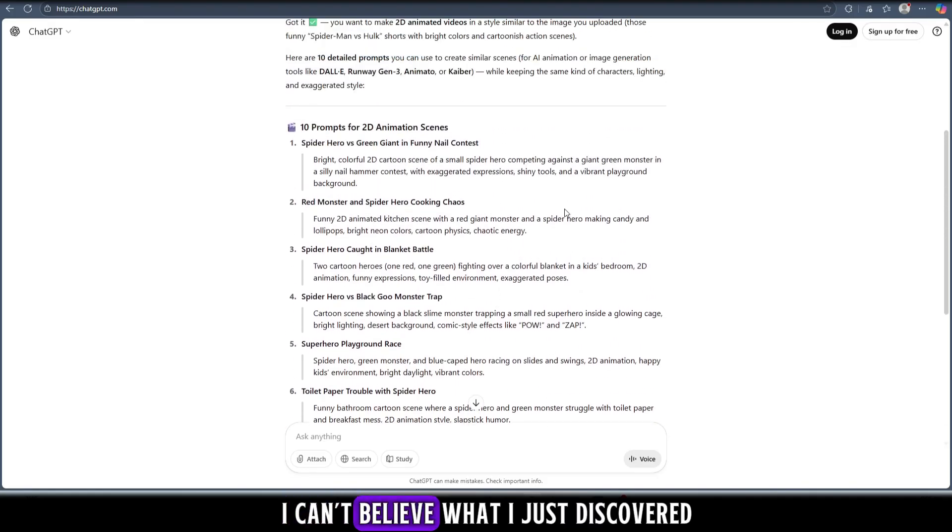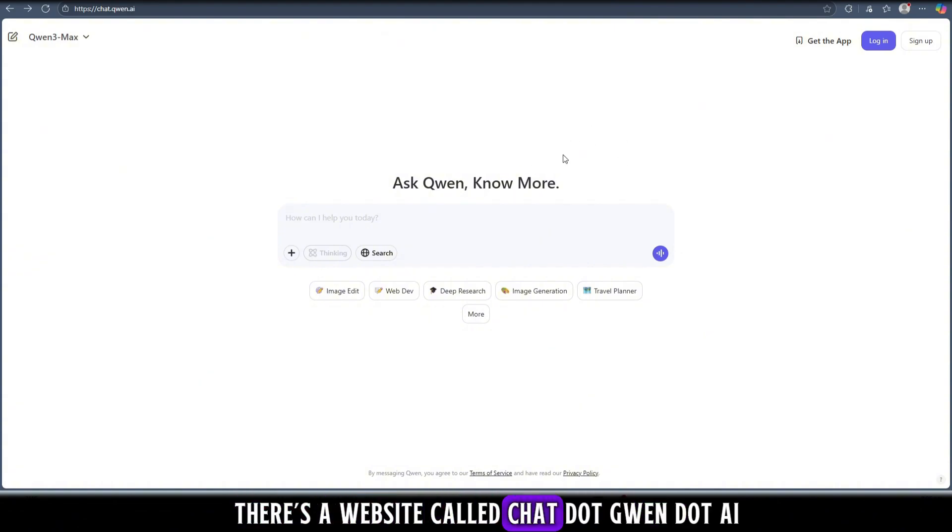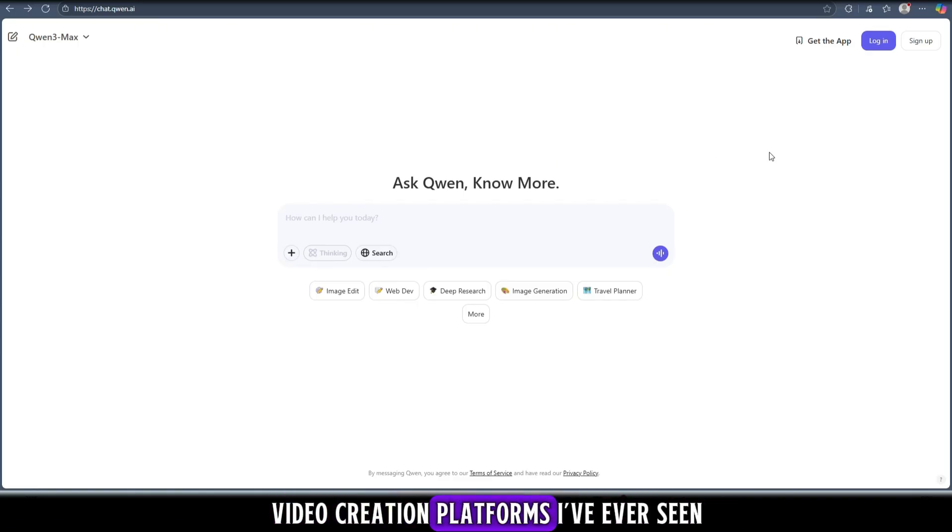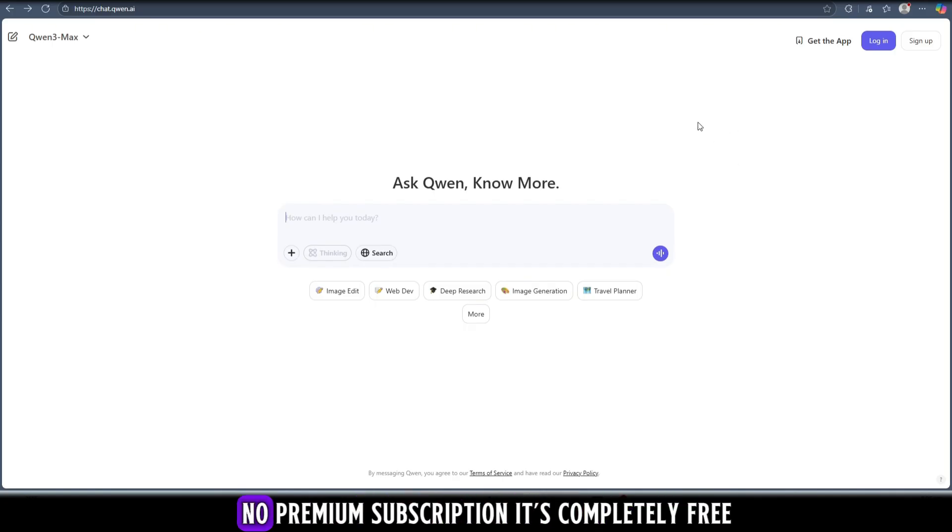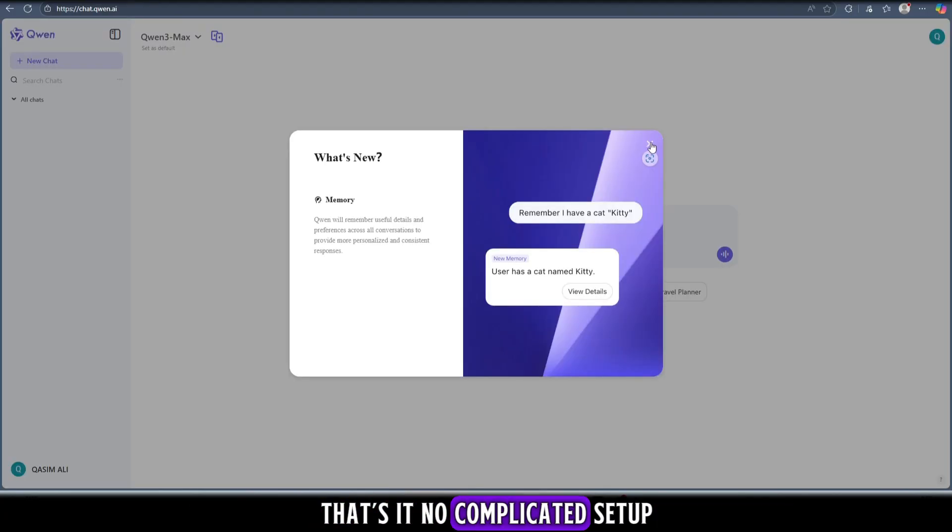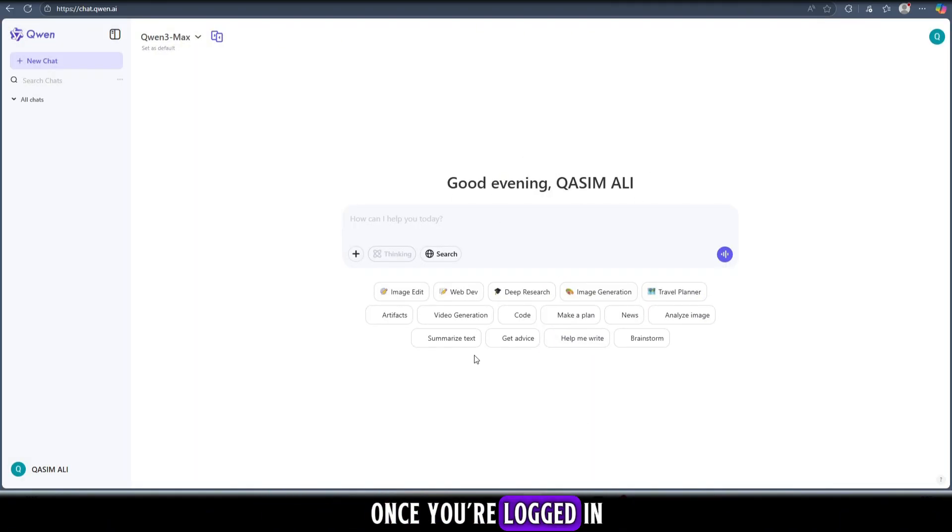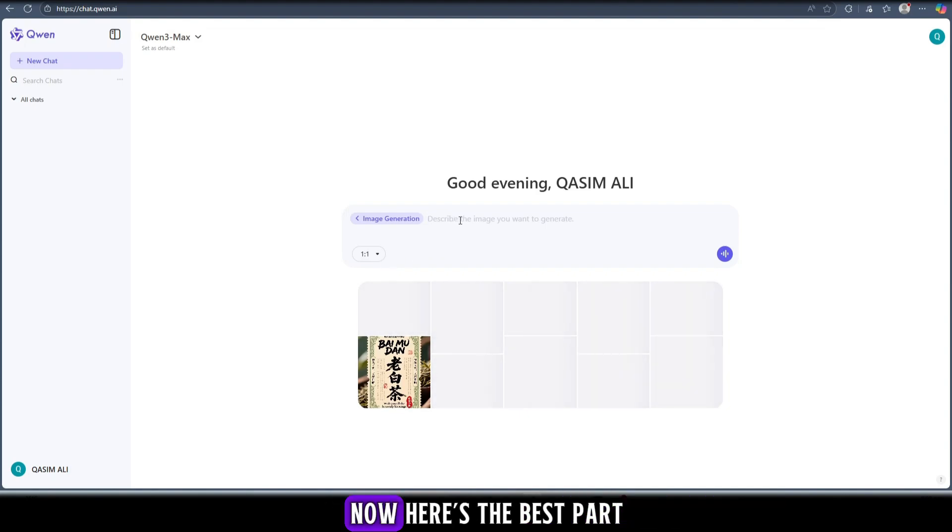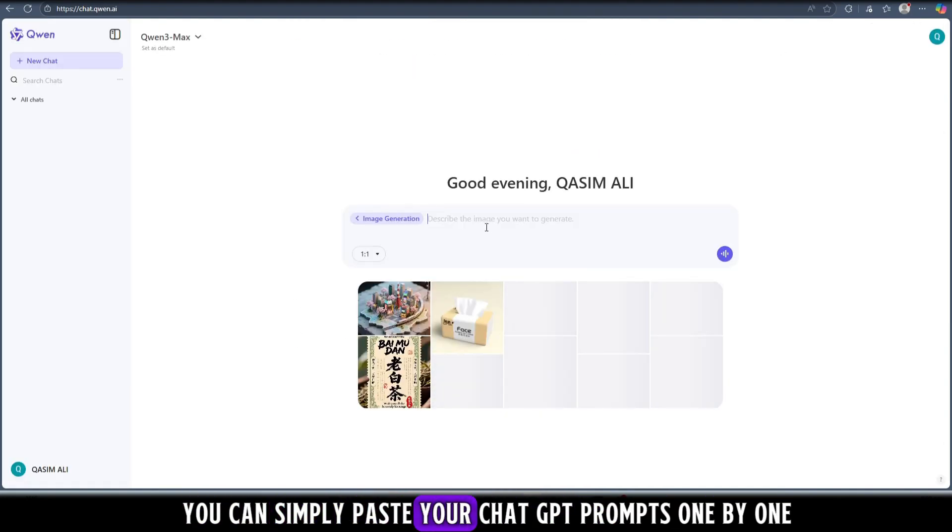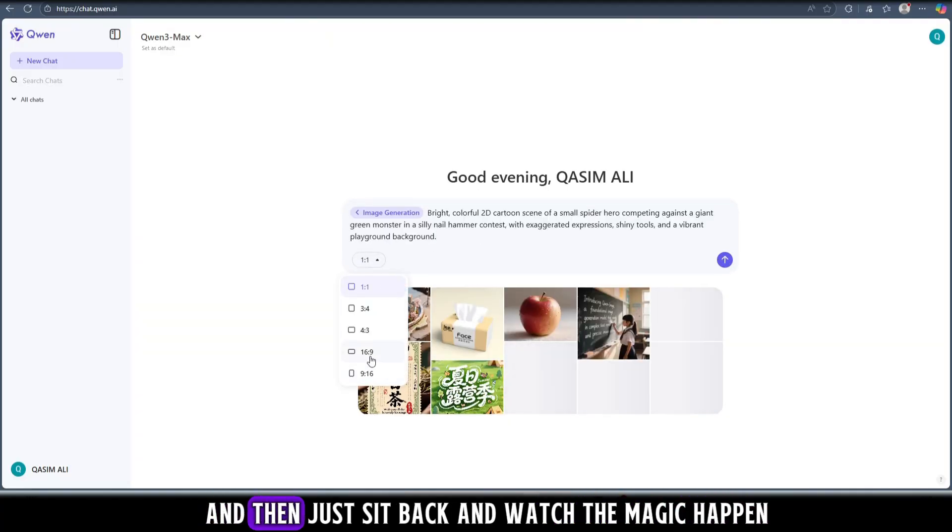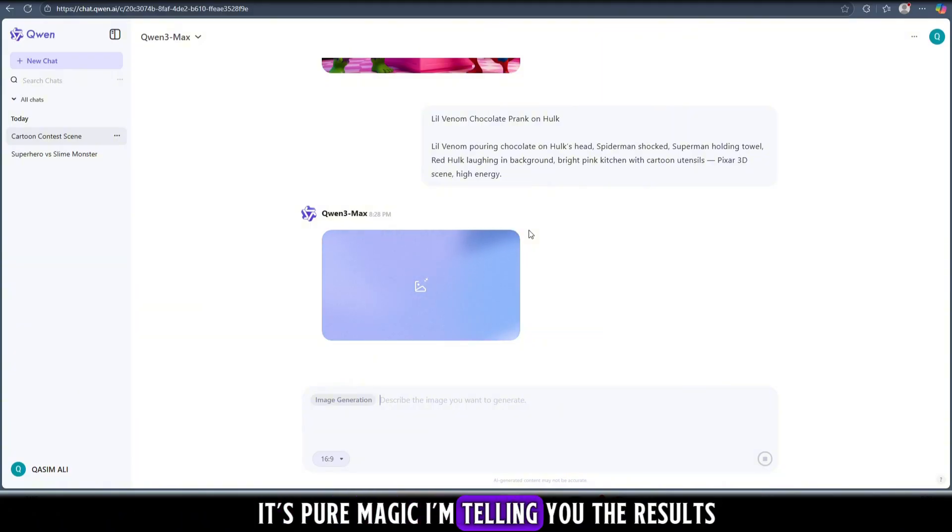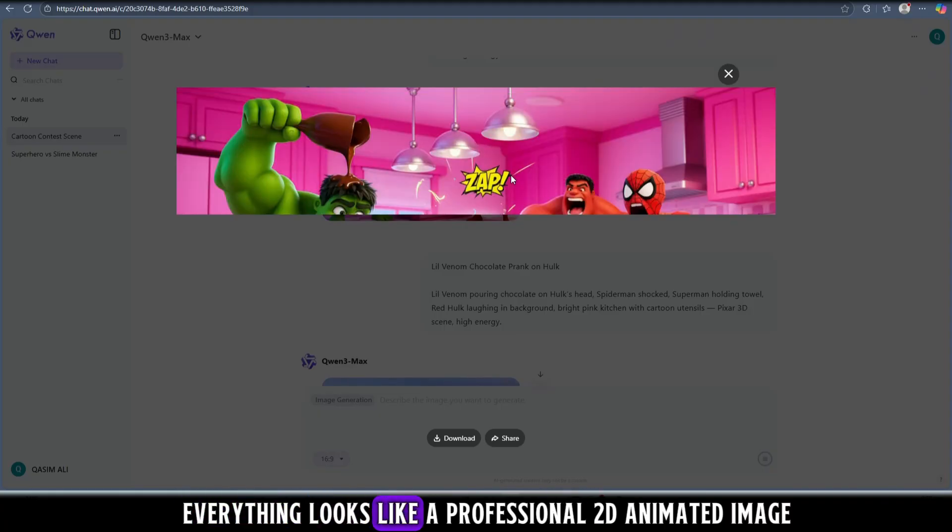I can't believe what I just discovered. There's a website called chat.quen.ai and honestly it's one of the most amazing AI video creation platforms I've ever seen. No hidden fees, no credits, no premium subscription - it's completely free. All you need to do is log in using your Google account. That's it. No complicated setup, no special access, nothing extra required. Once you're logged in, just click on the image generator section and be ready to witness something absolutely incredible. Now here's the best part - you can simply paste your ChatGPT prompts one by one and then just sit back and watch the magic happen.